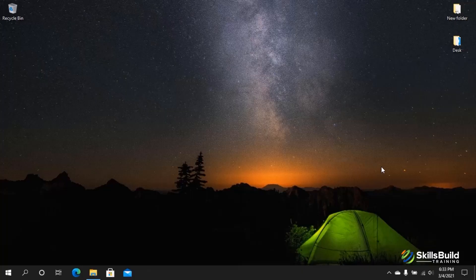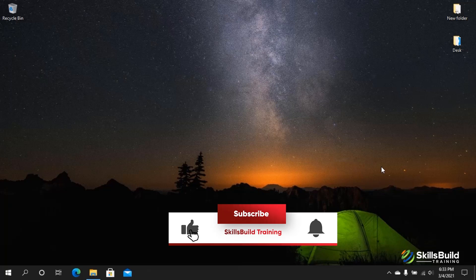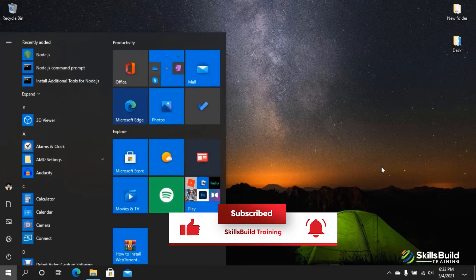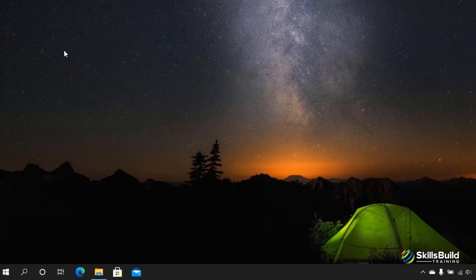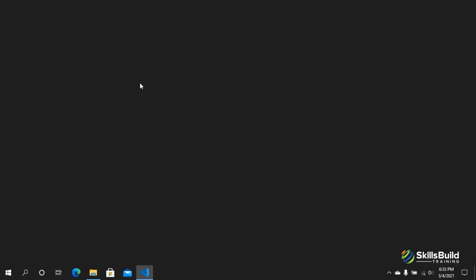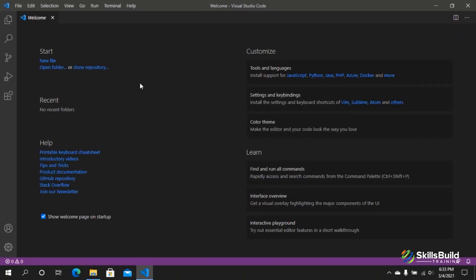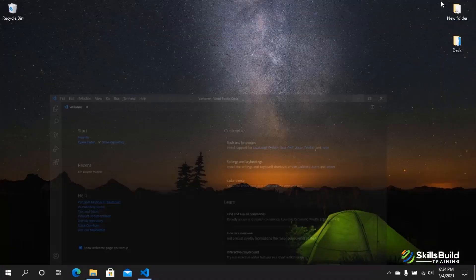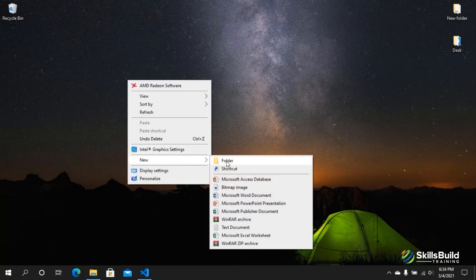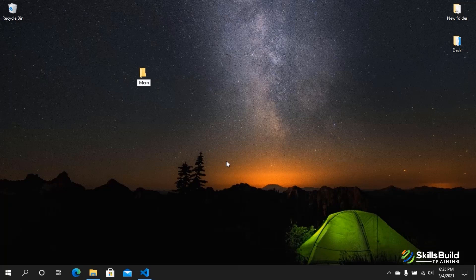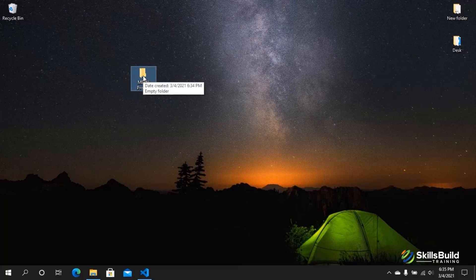Let's jump into the computer and do some practical work. I'm going to be using Visual Studio Code, so install it if you don't have it already. First, I'm going to create a folder on my desktop where I want to set up all my projects — I'll name it 'MERN project'. Then I'll open it in Visual Studio Code by dragging it in. Now we have a main project folder called 'MERN project', and I'm going to create everything inside this folder.